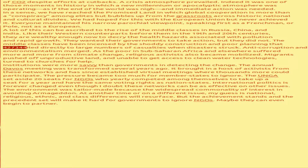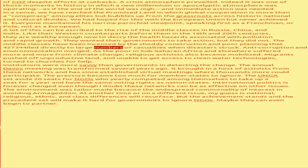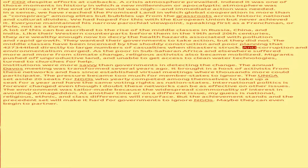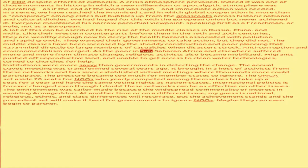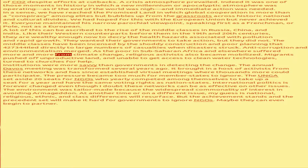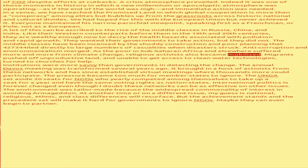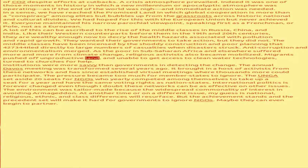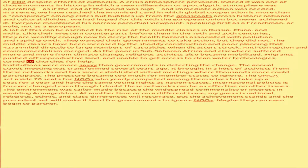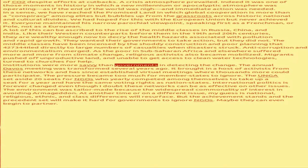The middle classes have been incensed by the shoddy construction and poor planning that led directly to large numbers of casualties when disasters struck. Anti-corruption and environmentalism merged. As the poor in sub-Saharan Africa and elsewhere suffered more and more from climate change, religious activists also became mobilized. Migrants pushed off unproductive land and unable to get access to clean water technologies turned to churches for help.